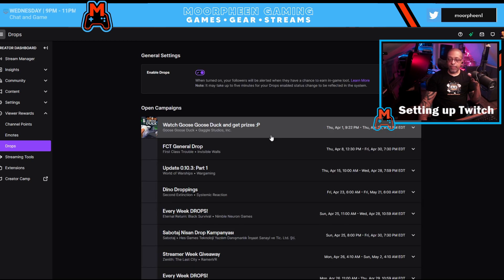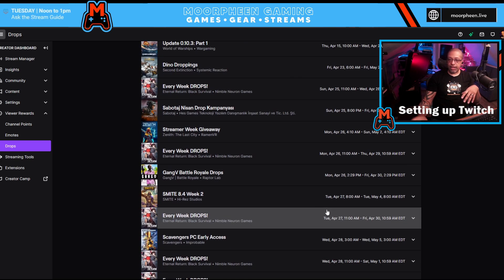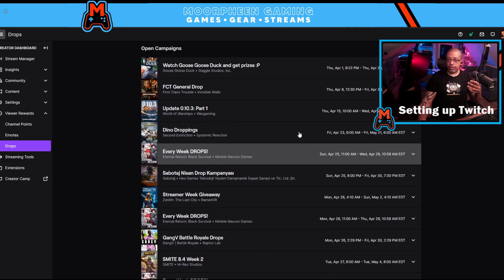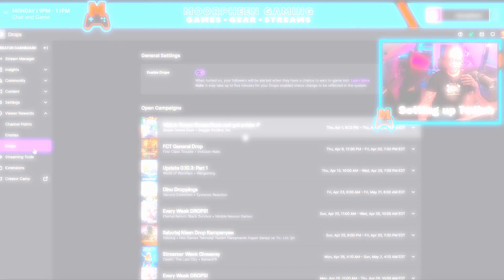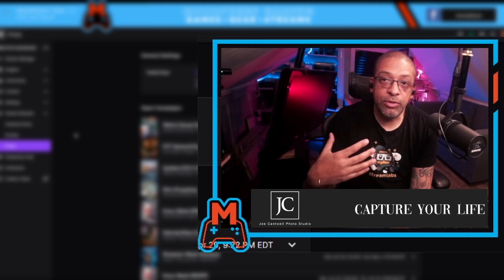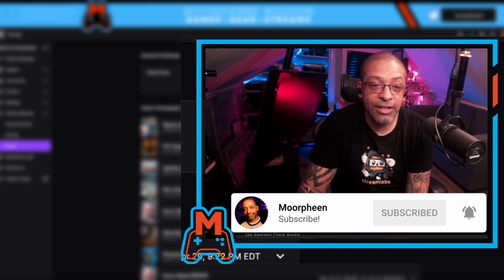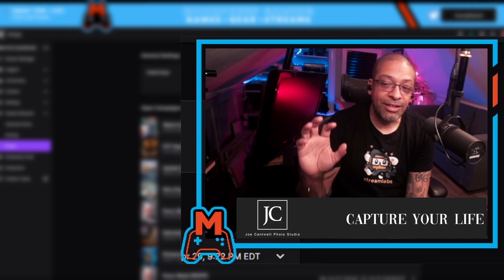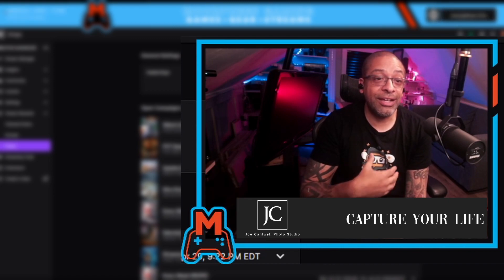Drops are in-game items based on sponsored games — if you play a supported game with drops enabled, viewers can get specific in-game items. That covers all the settings you need to configure when you become an affiliate. Congratulations if you made affiliate — but the job is not done. You have to set all of this up and keep doing whatever got you there in the first place.